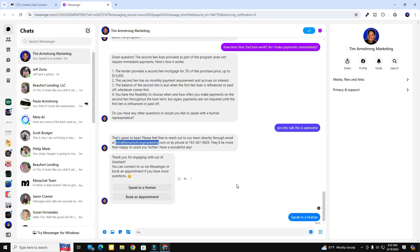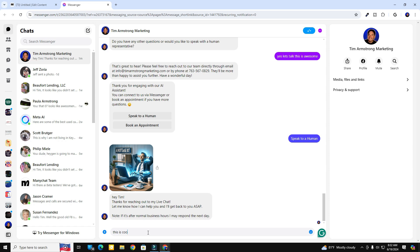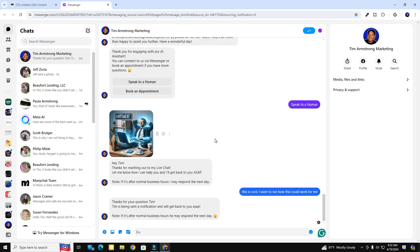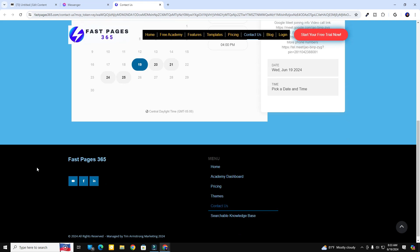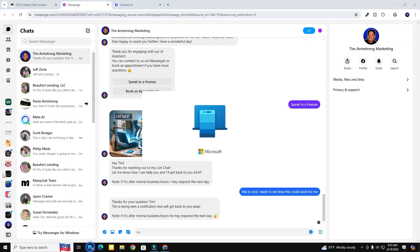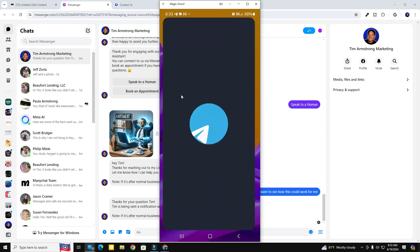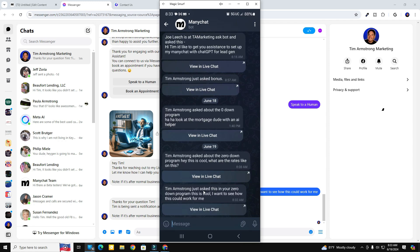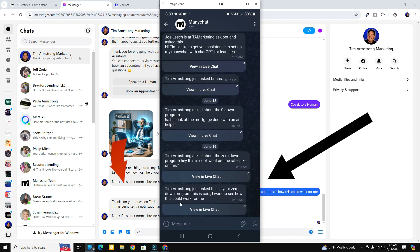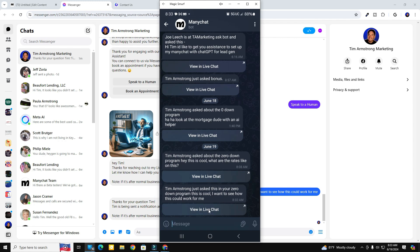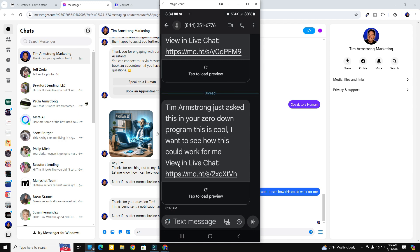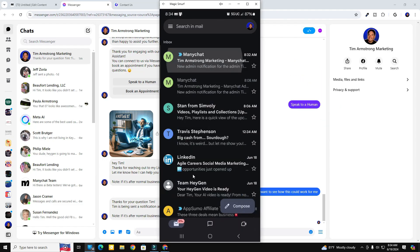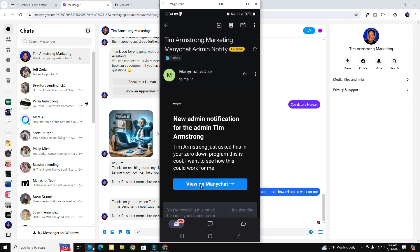Now let's go ahead and speak to a human — I type in a question. Looks pretty good. If I wanted to book an appointment I just click that button and it takes me right to my calendar. Let's check the notifications. In Telegram, ManyChat shows 'Tim Armstrong just asked about your zero-down program: this is cool, I want to see how this could work for me' — and I can view it in live chat by clicking that button. There's my text message too, and I can click it in live chat. Then there's my ManyChat email saying the same thing with a link to view it.